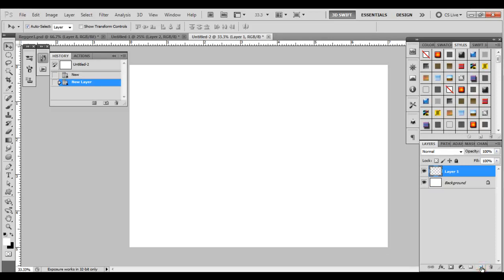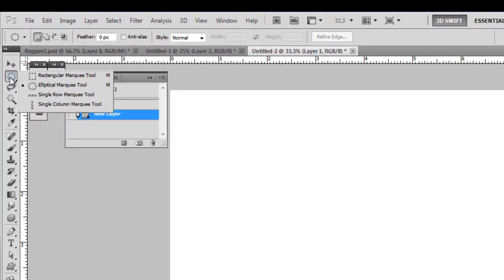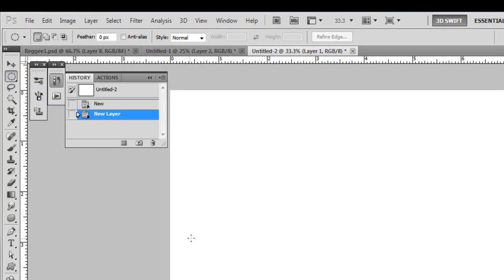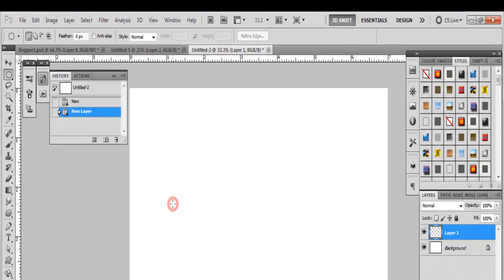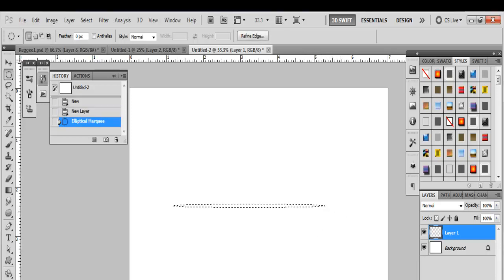What we want to do now is select a new layer and we're going to start to make our star brush. The first thing you want to do is go over to the Elliptical Marquee tool — come down to Elliptical Marquee — and then make a long, flat type of oval. Right about there is fine.